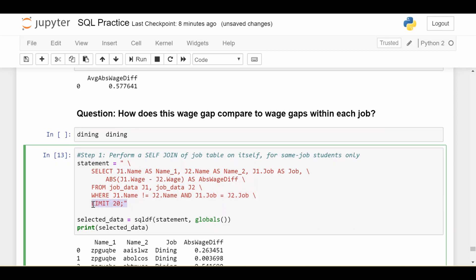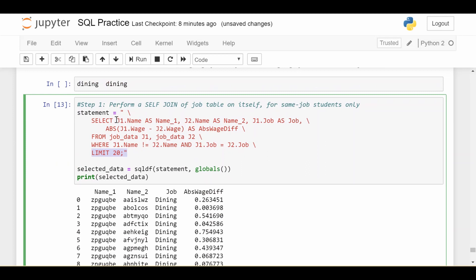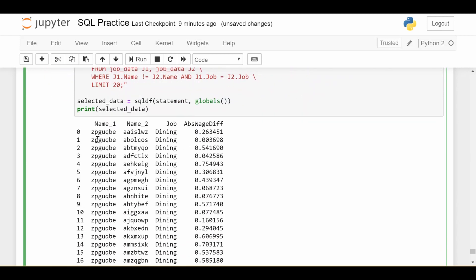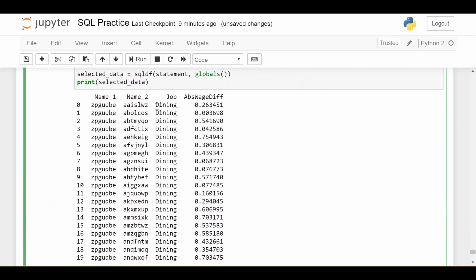I'm going to limit to the first 20 because even with this subsetting, it's still a very large data frame. The SELECT is pretty much the same: I print out the first employee's name, the second employee's name, and the first employee's job. I don't need to print out the second employee's job because I've enforced that the jobs are the same, so I just print it once. And I print out the absolute difference in wages between these two employees. The result looks very similar to before, but now every pair of employees I consider are within the same job, and I see the absolute difference in their wages.